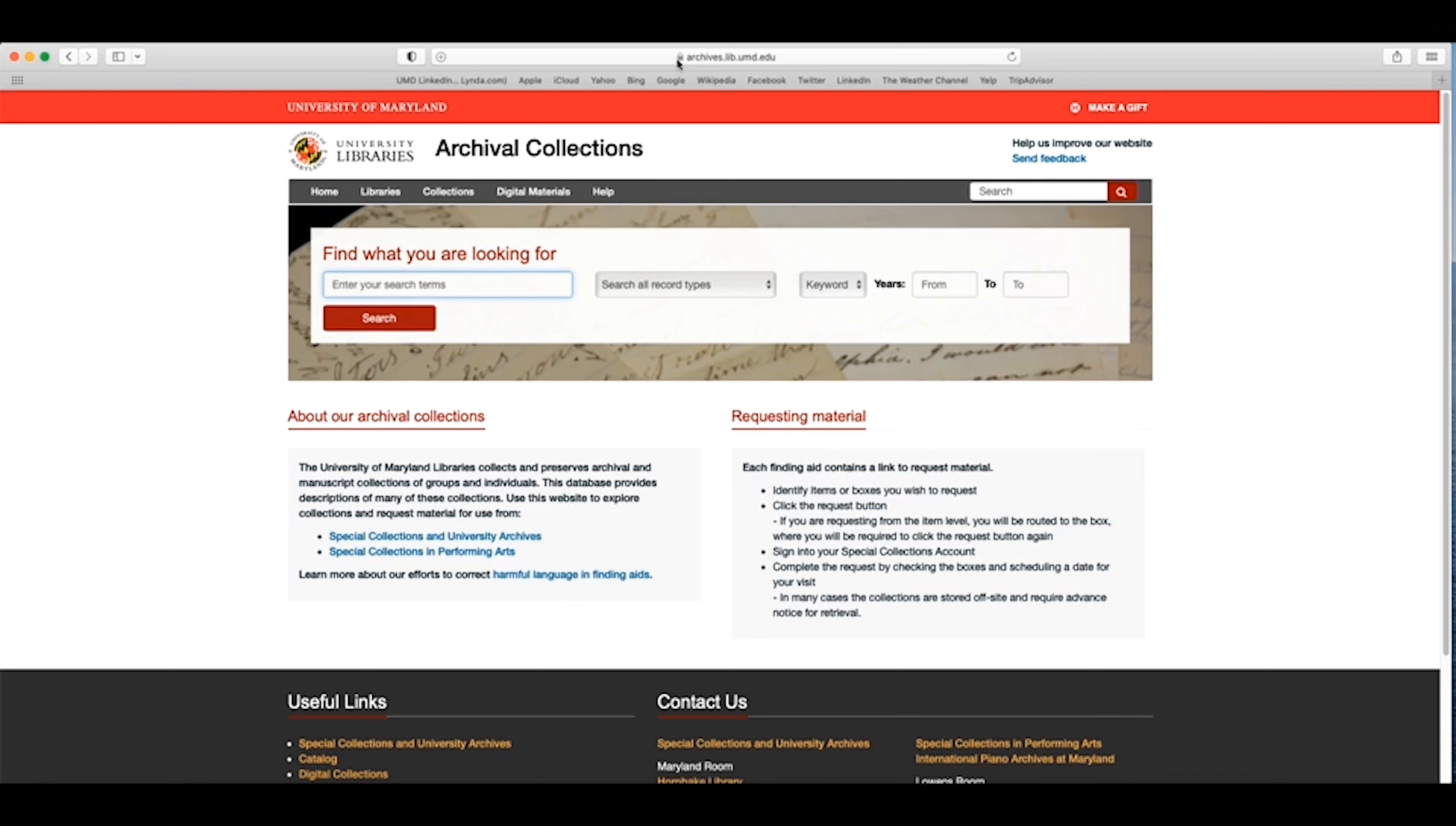In some ways, this search functions in a similar way to Google, but it will only search keywords for items within our collections. From the homepage, type your keywords into the search box near the top of the page.